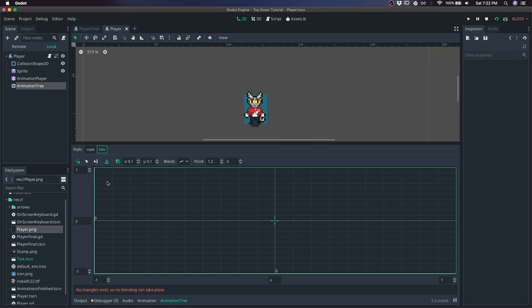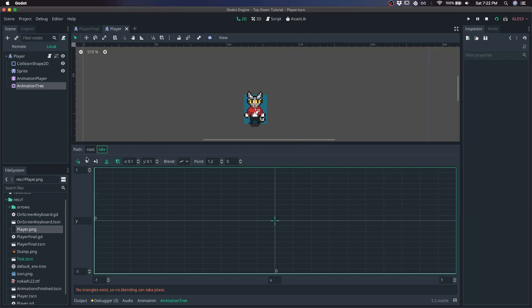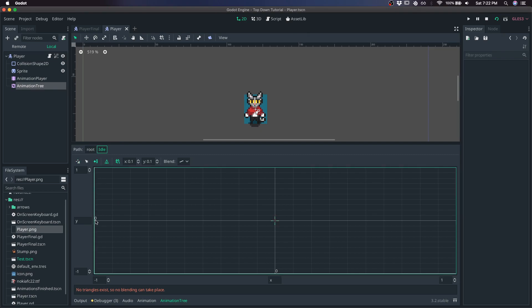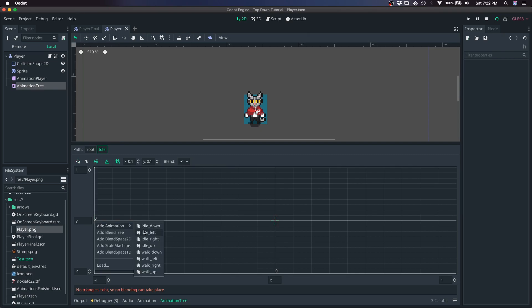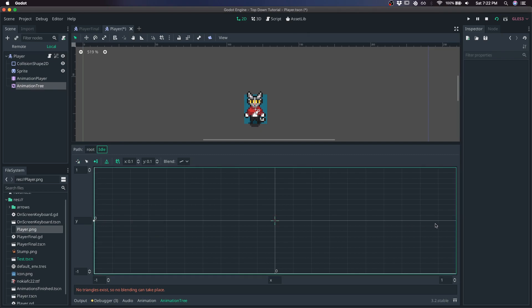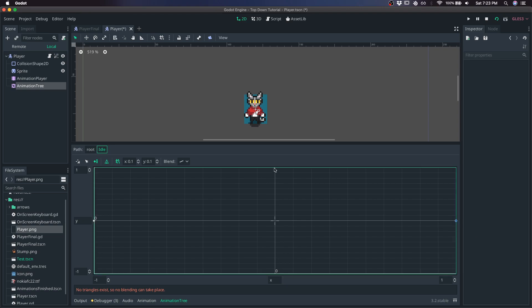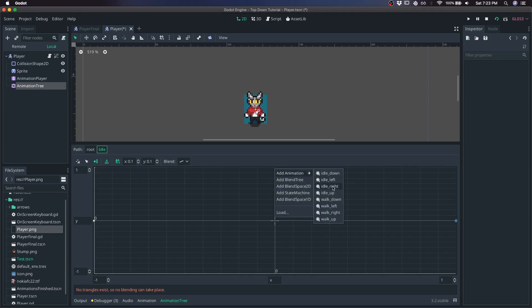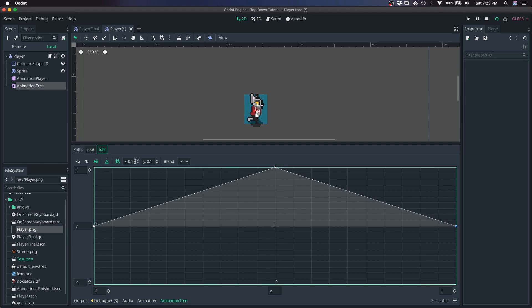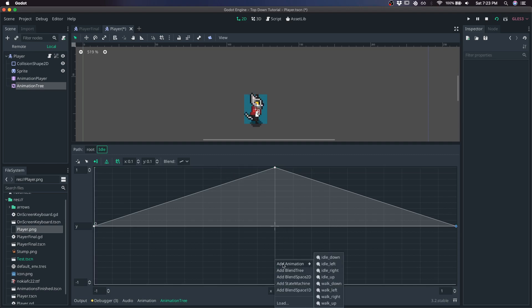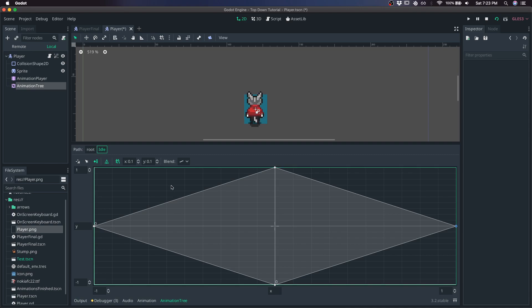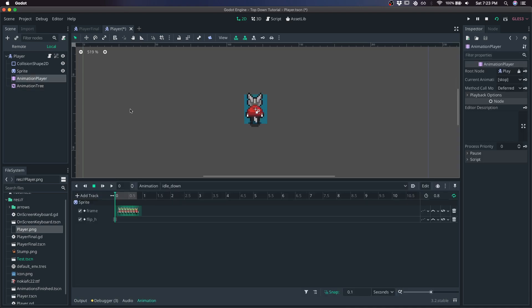So let's start by creating the animation grid for the animation tree. Click add points. Left click this side. Click idle left. This is going to be idle right. This is going to be idle down because y values go down. Add animation, idle up.